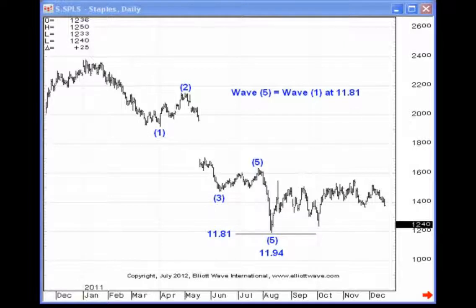The guideline is simple: with motive waves, within waves 1, 3, and 5, two of those waves tend toward equality. If wave 1 is the extended move, then waves 3 and 5 will tend toward equality. If wave 3 is the extended wave, which is most often the case in the equity markets, then waves 1 and 5 will tend toward equality.